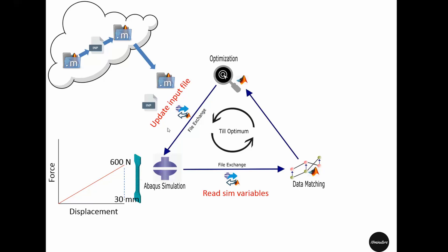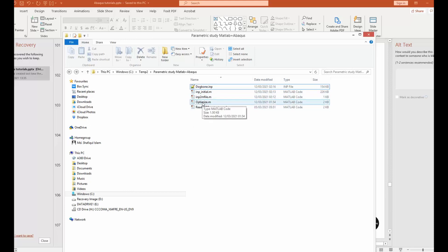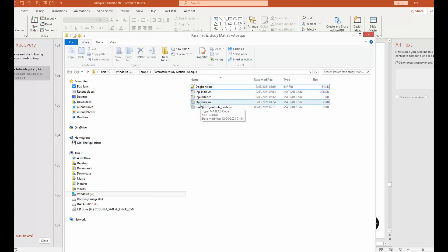The optimization procedure requires a few MATLAB files and the input file that I have shared in the description. All the necessary M files and the input files are put in the same folder. Now we will run this optimize script for optimizing the Young's modulus that produces 600 Newton force for an extension of 30 millimeters in the dog bone specimen.